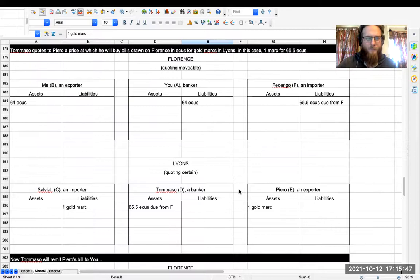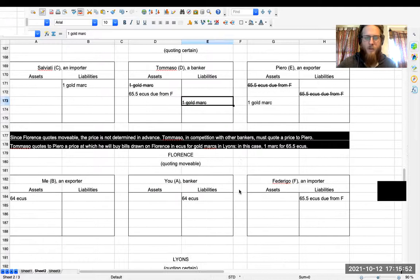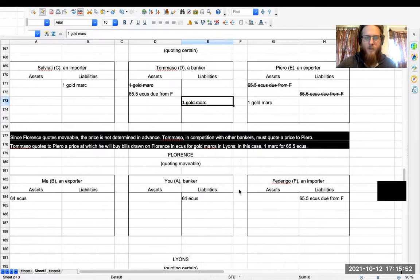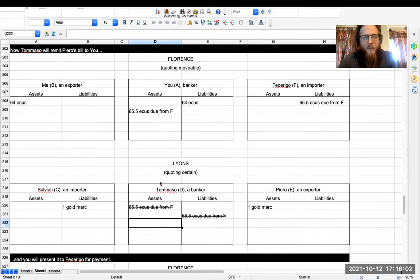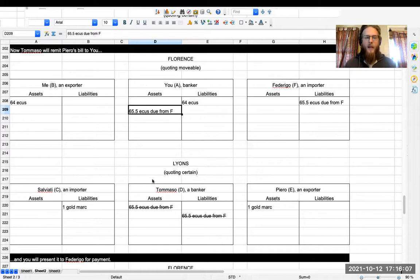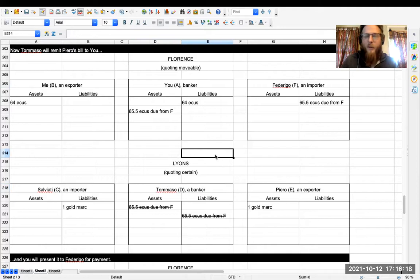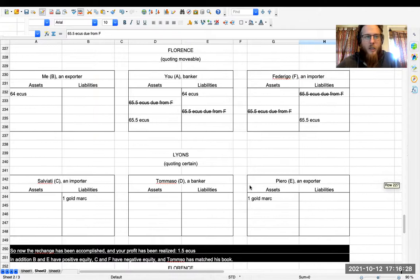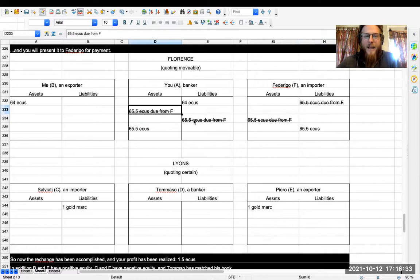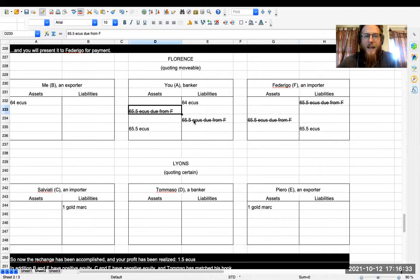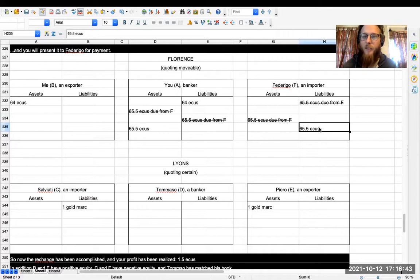And what's he going to do? Well, he's going to remit the bill. We're going to move that from Tommaso's balance sheet onto your balance sheet because it's moved. And so now Tommaso is done—he has netted out his balance sheet. Presumably you are going to give him some of your profits, but that's between you and Tommaso. So now you have a bill for 65.5 ecus drawn on Federico. You're going to get him to pay you. So now where do we stand? We've netted out the bill. And Federico has netted out his liability and now he has a remaining liability which is 65.5 ecus that he's paid, that came out of his equity. So now he's paid for his imports and he's done.